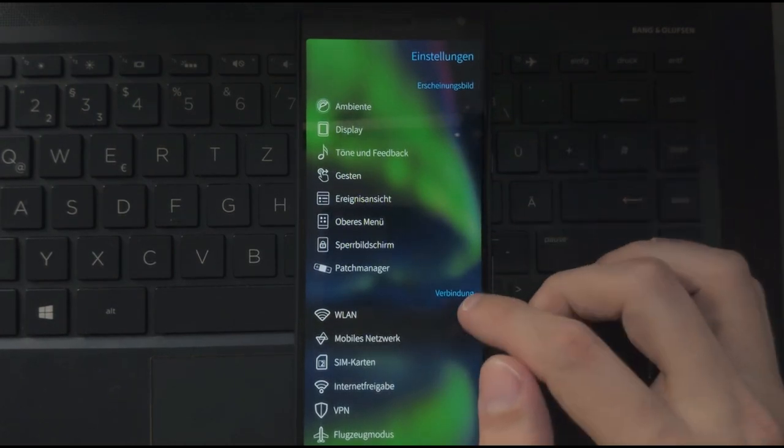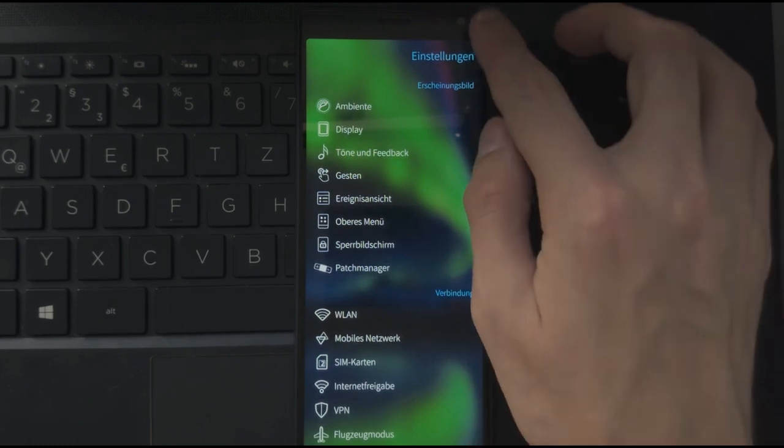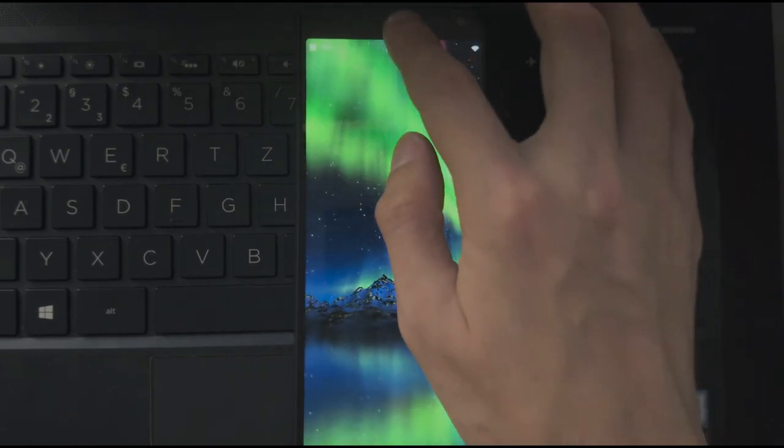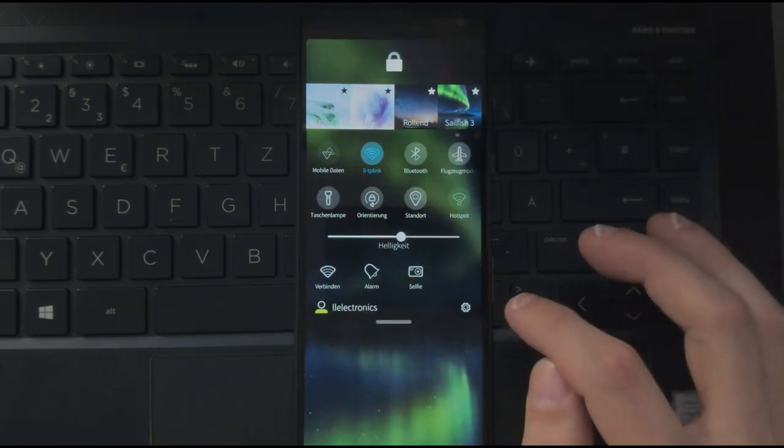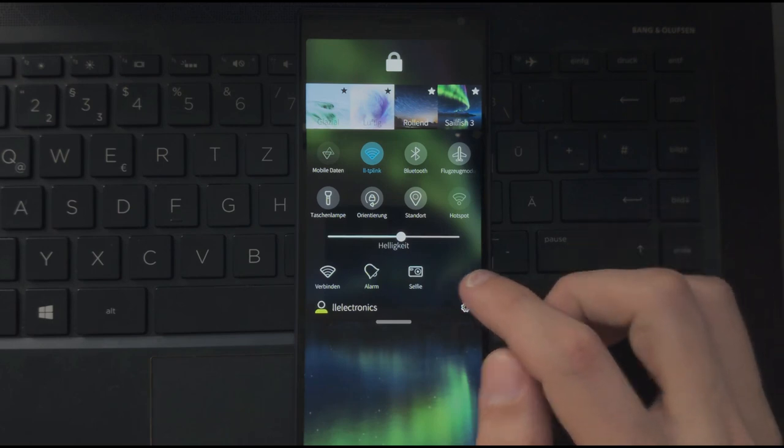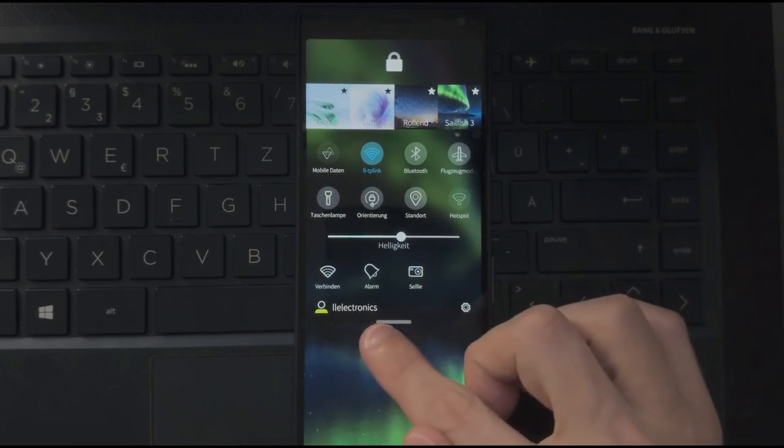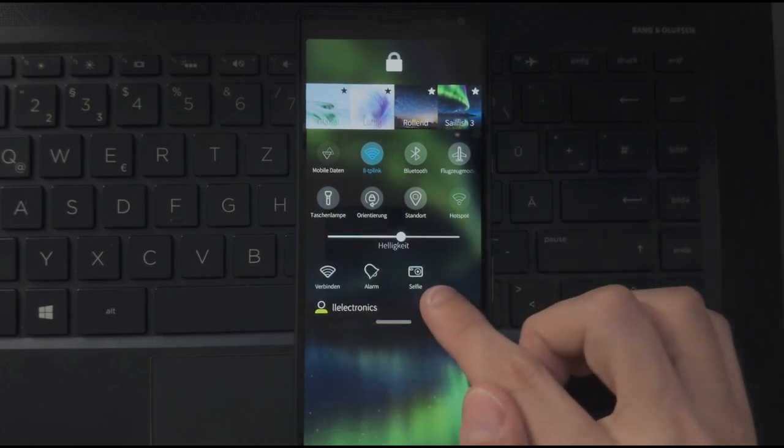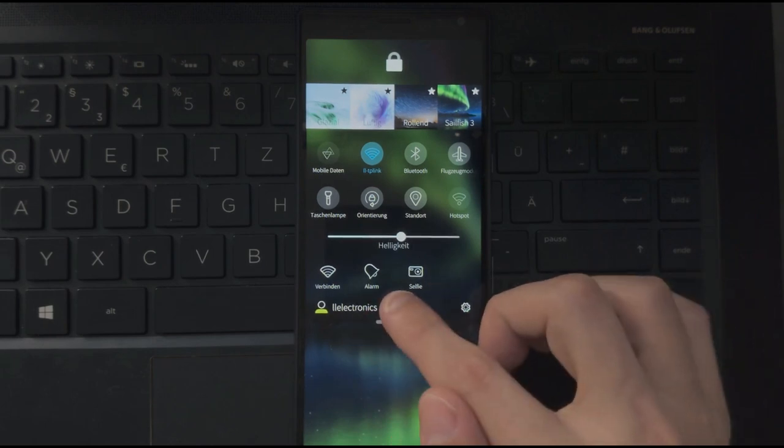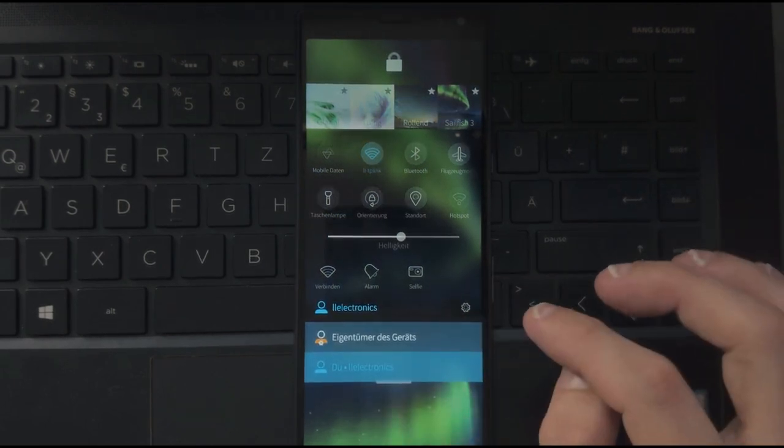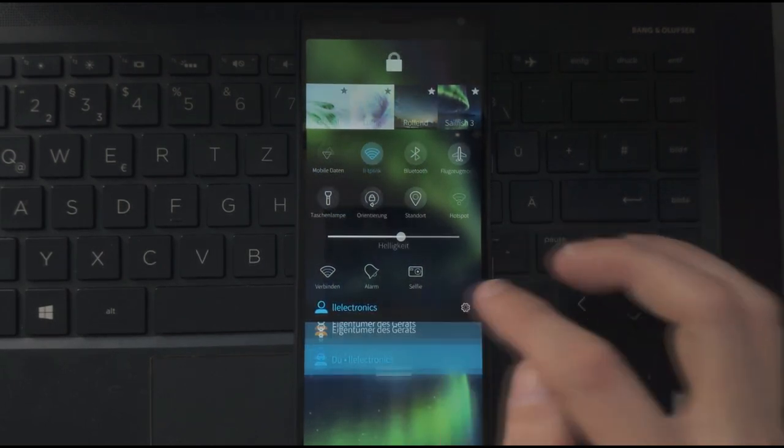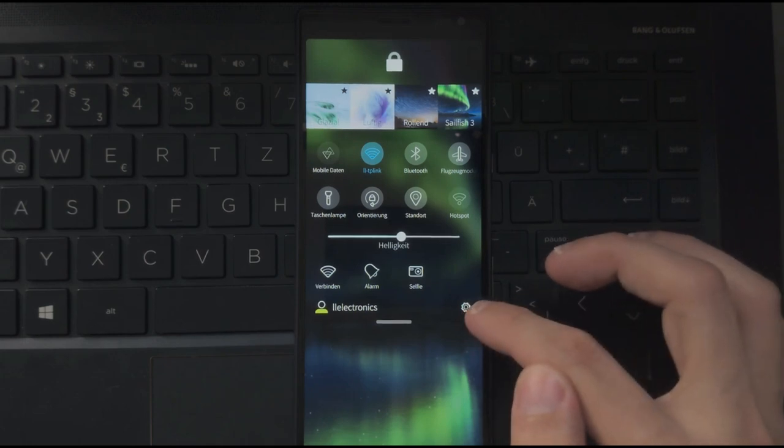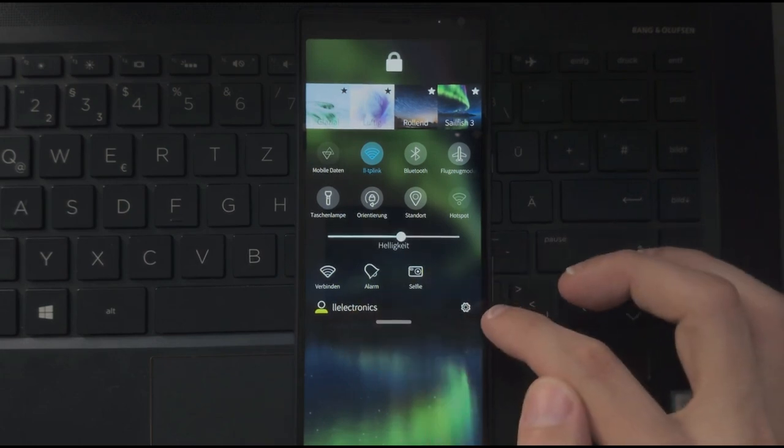To switch between users, I can go into settings and do this, but I also can just pull down and in this pull down menu, I have the option to see the user that I currently am running as. LL electronics. If I click on this, it will allow me to change to another user.